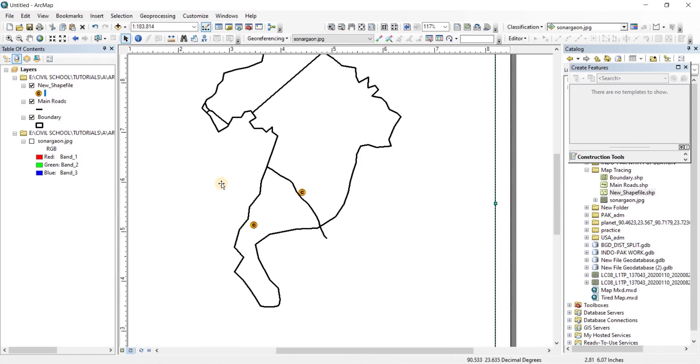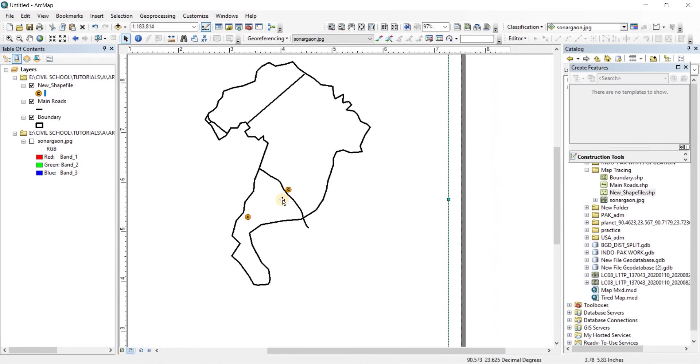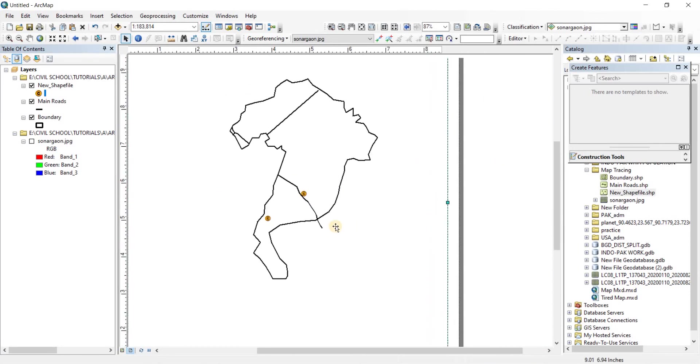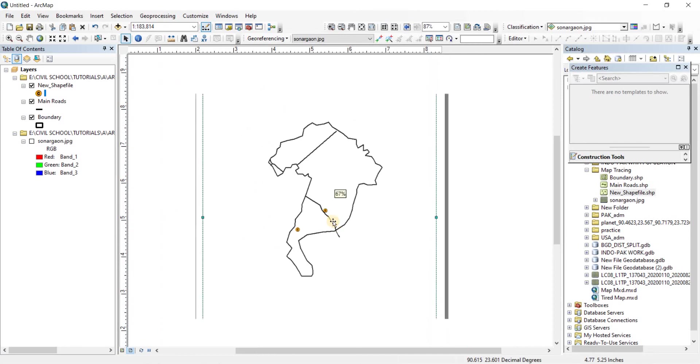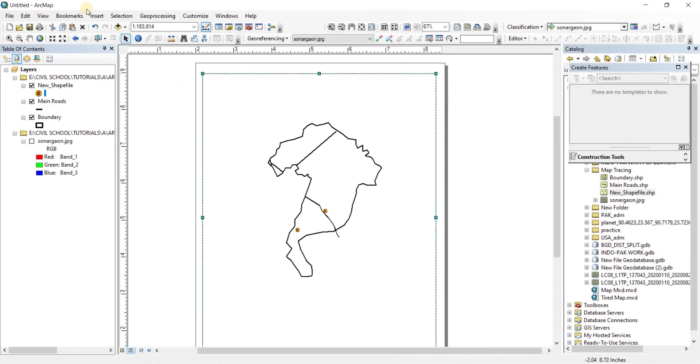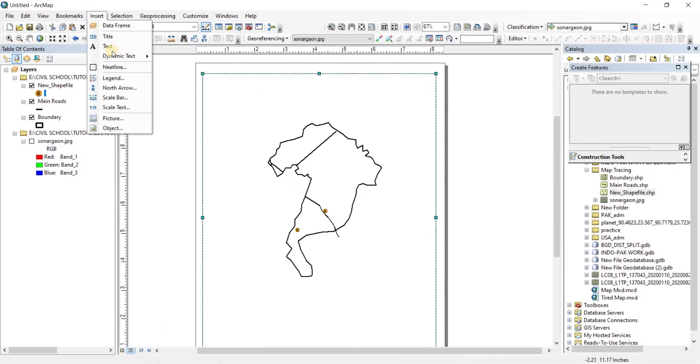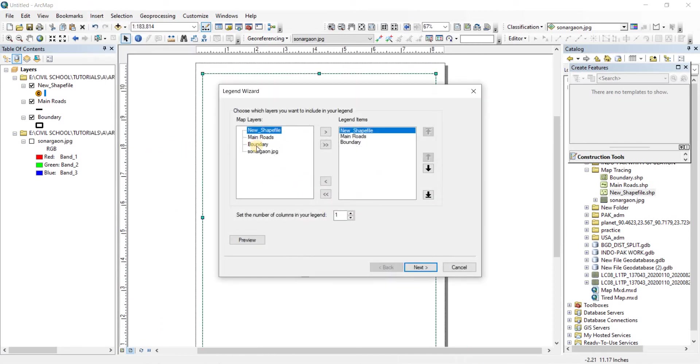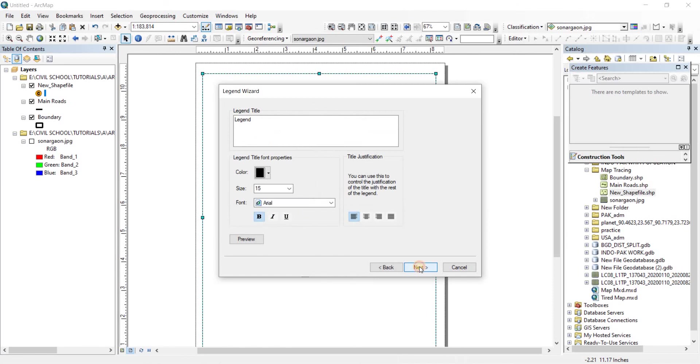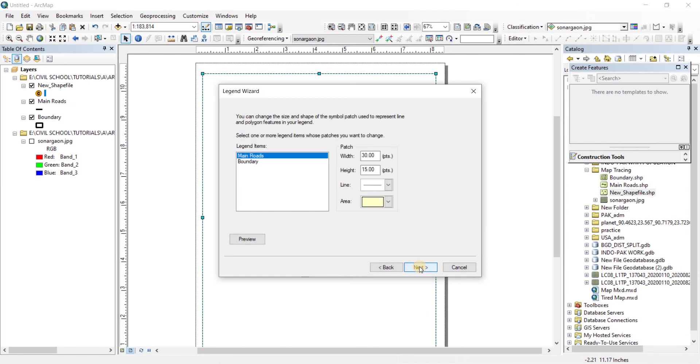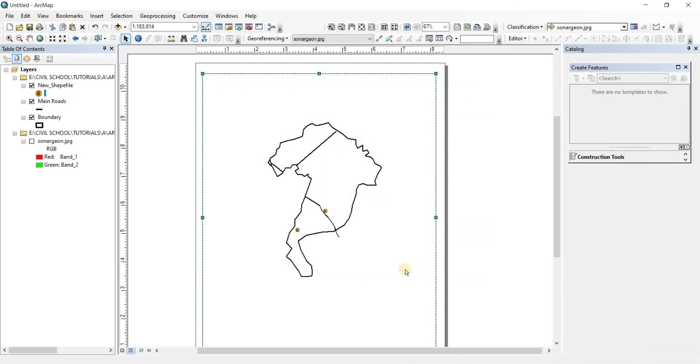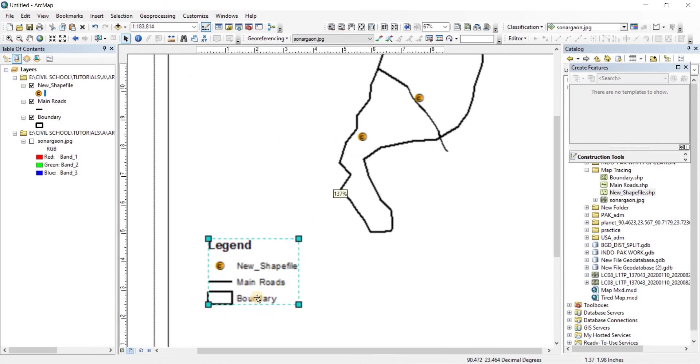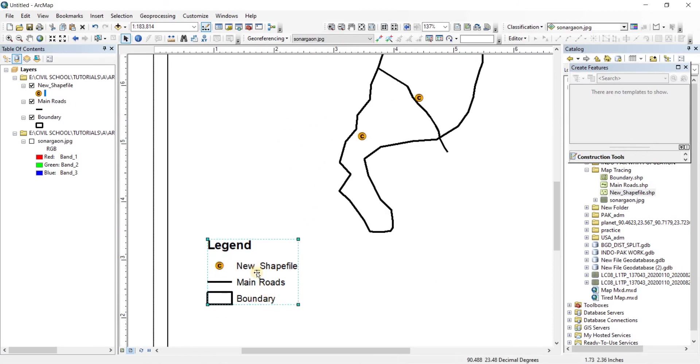So that is how you can do map tracing in ArcGIS. And after your map tracing is done, let's take a look at the legend for it. I'm just going to show you the legend. So let's go to insert, click on legend. And for the legend, you're going to have to take on all of the shapefiles there. Now go next, next, next, next, finish. There you go.